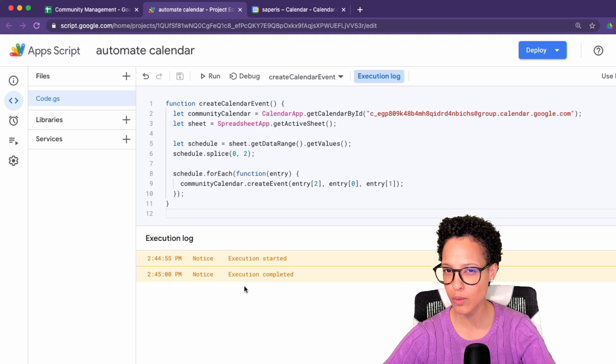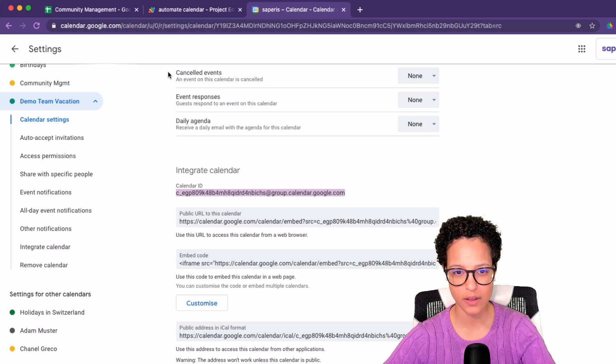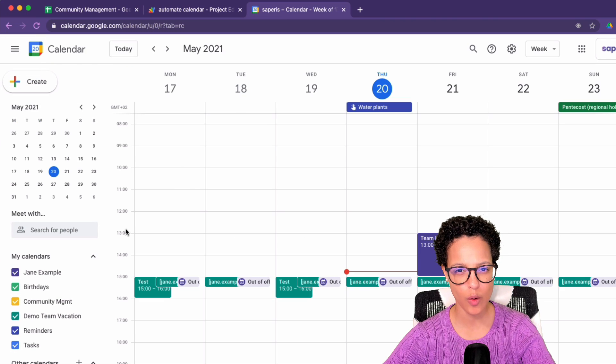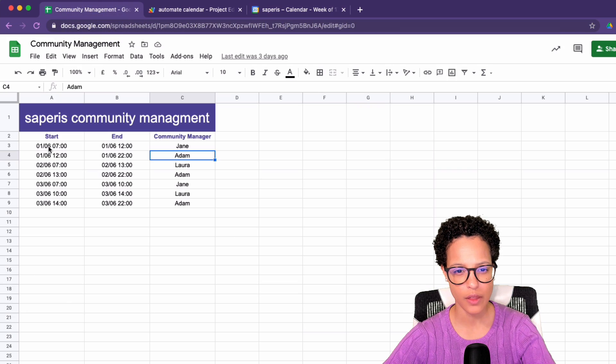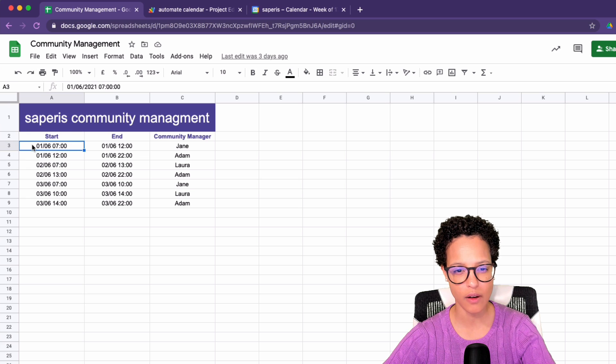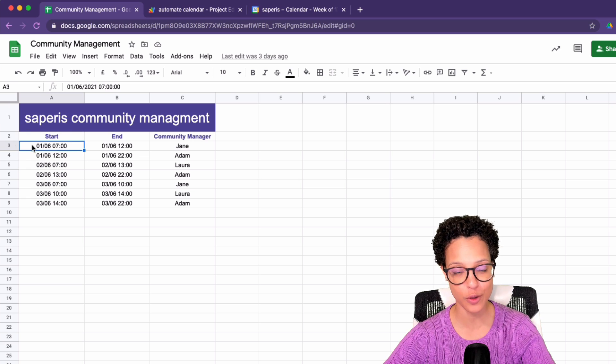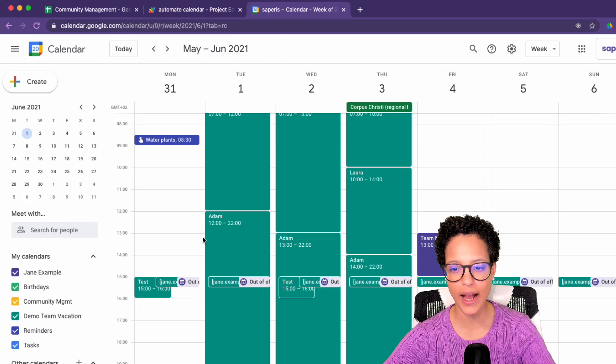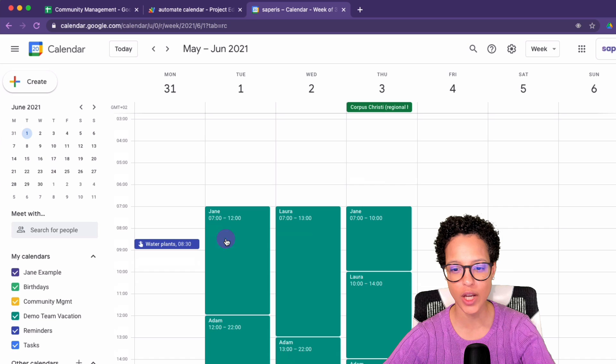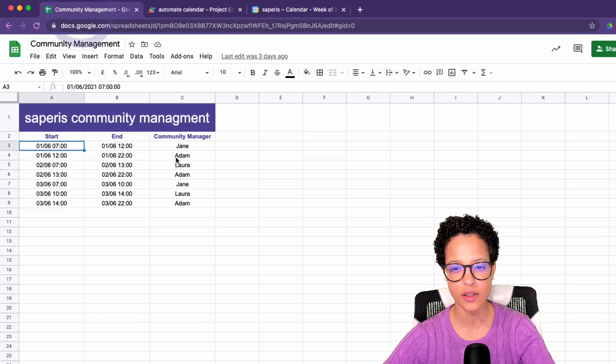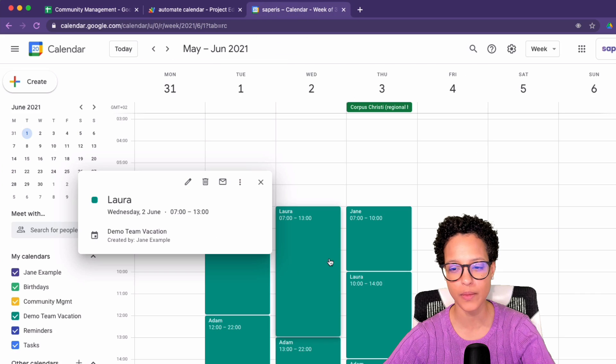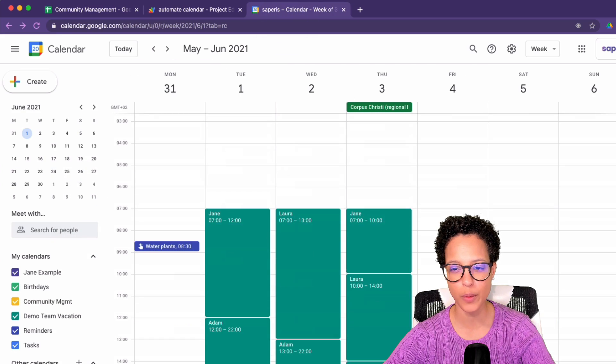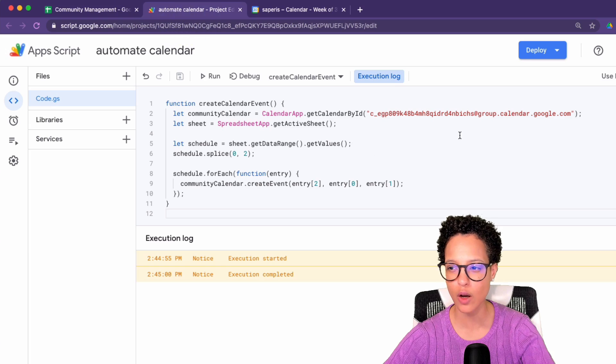Oh, what happened? Let's have a look. Let's go over to our calendar. So you remember the first entry should be on the first of June at seven in the morning. Let's have a look. First of June. Wow. There you go. Jane, Adam, Laura. Jane, Adam, Laura. Awesome. It worked. It worked like a charm. No problem. Here you go. There's the code.